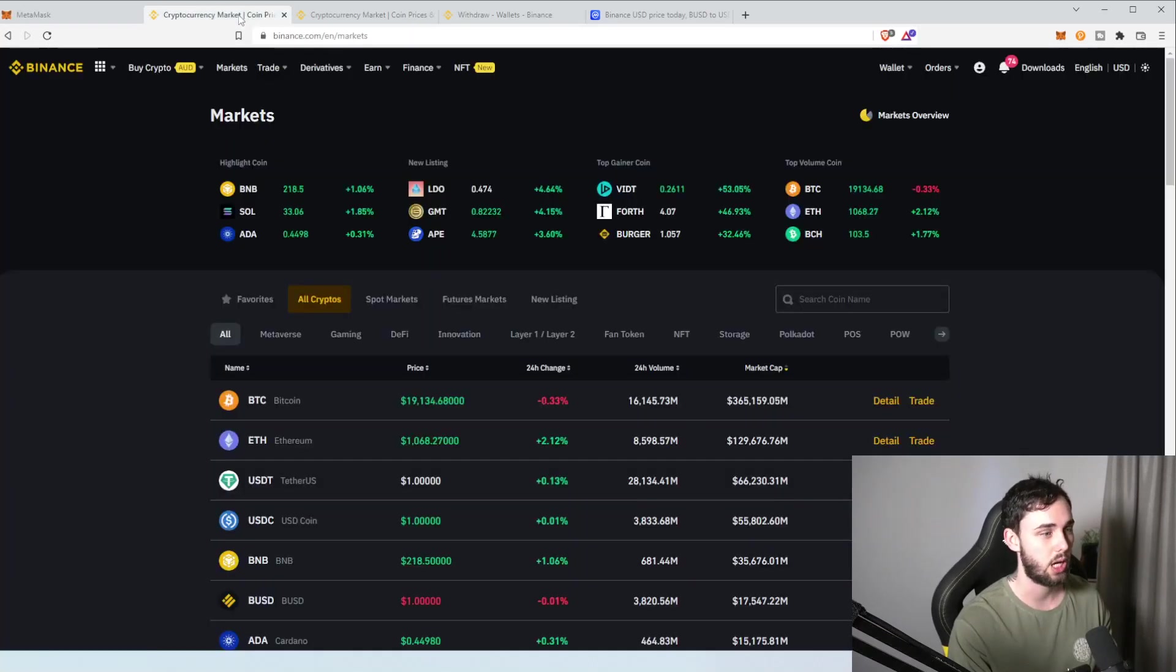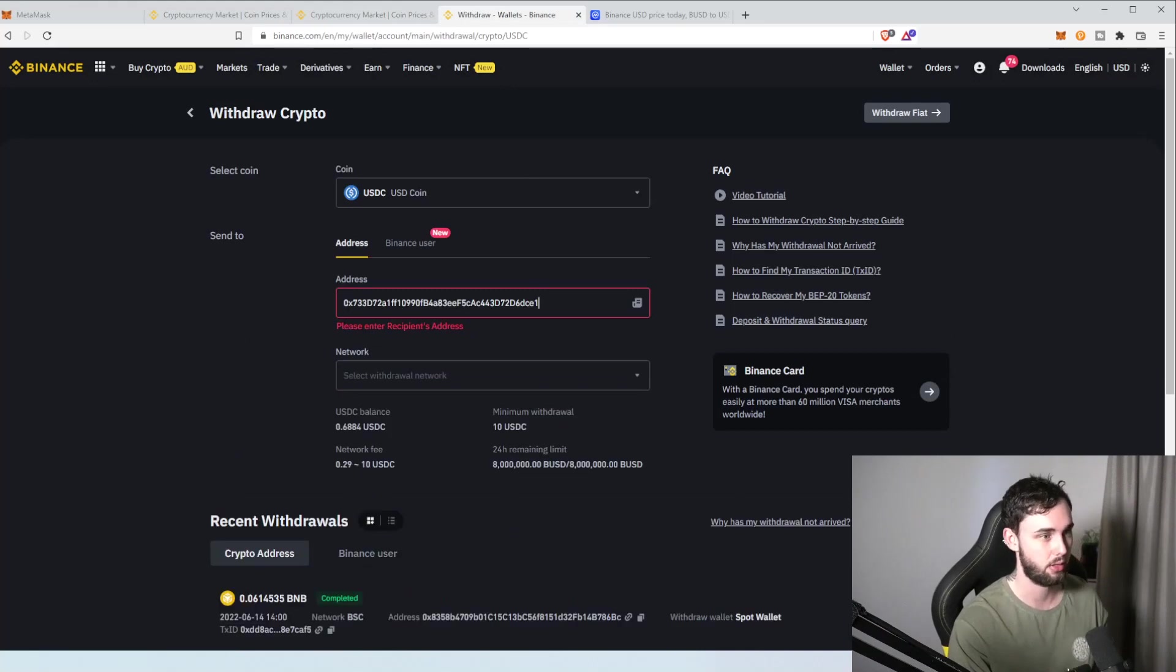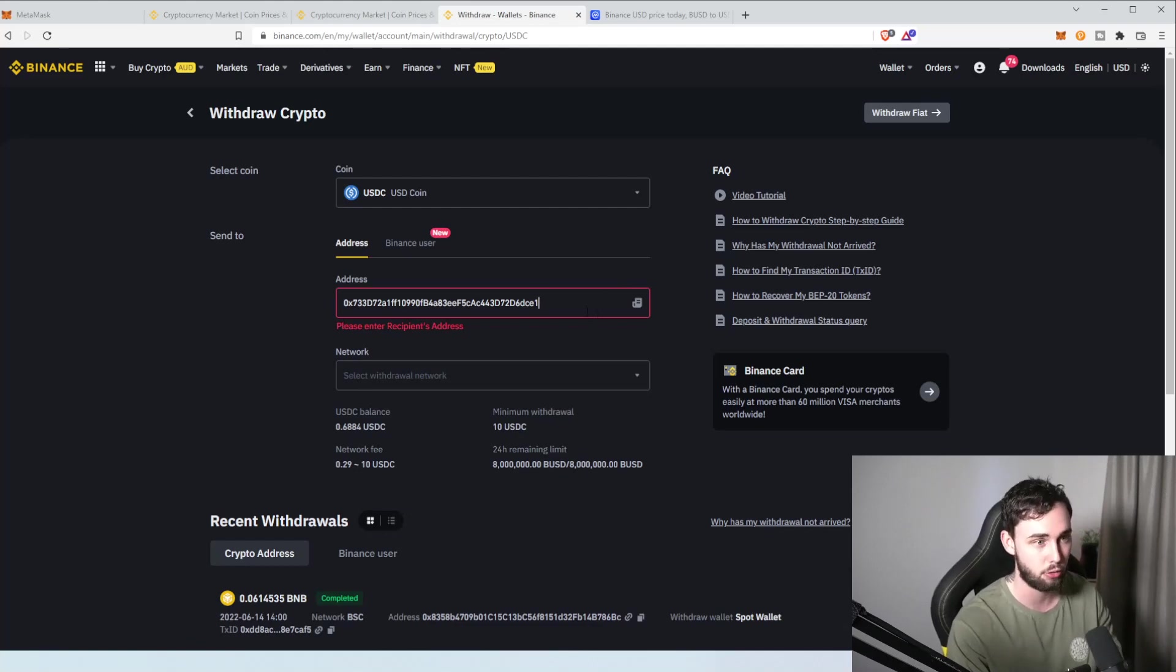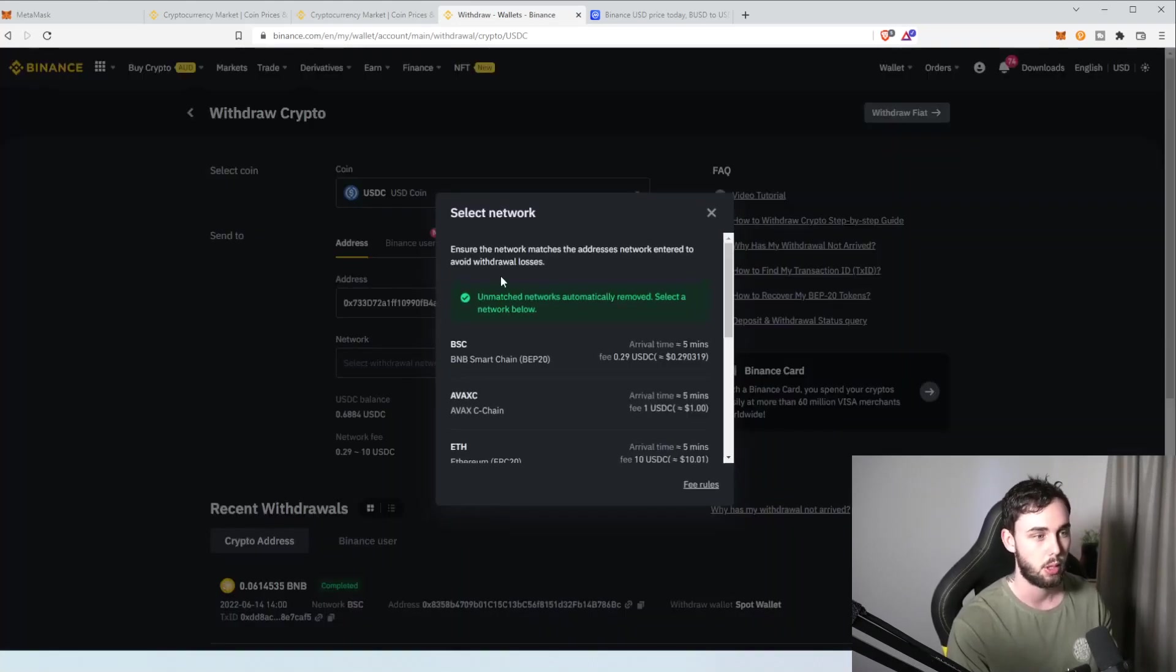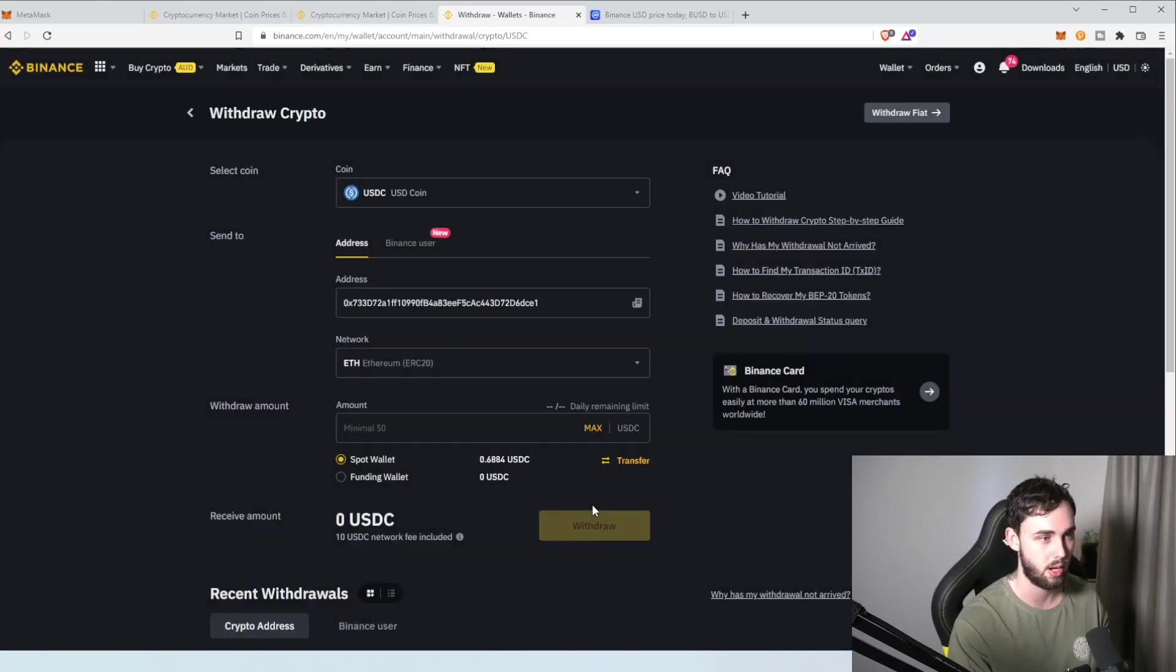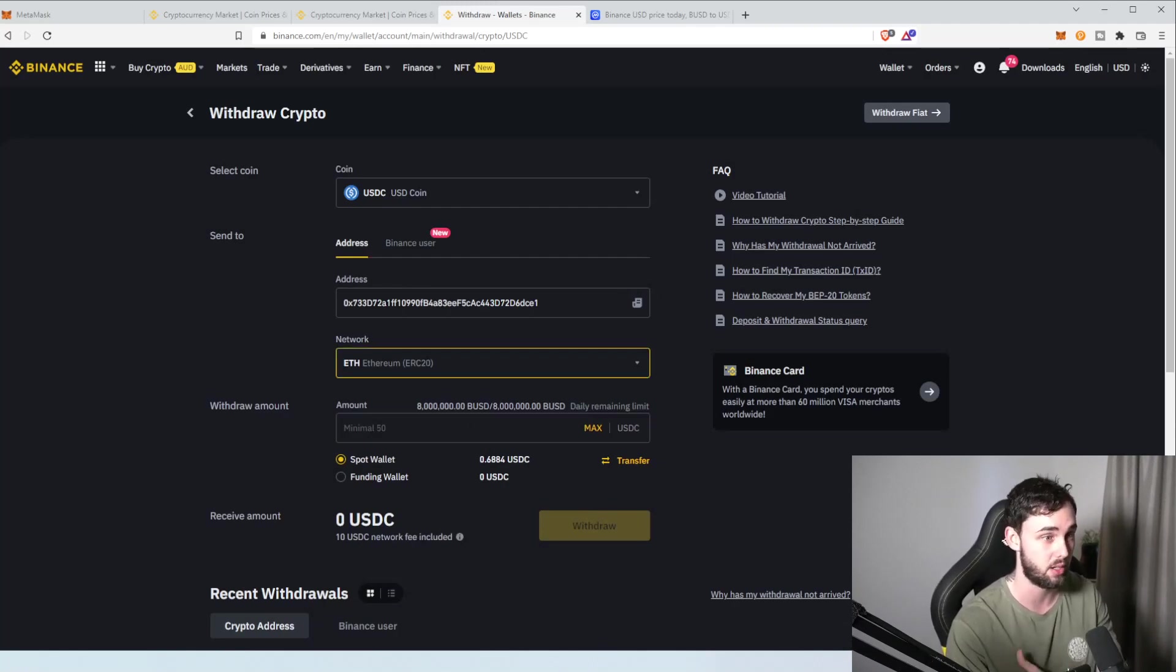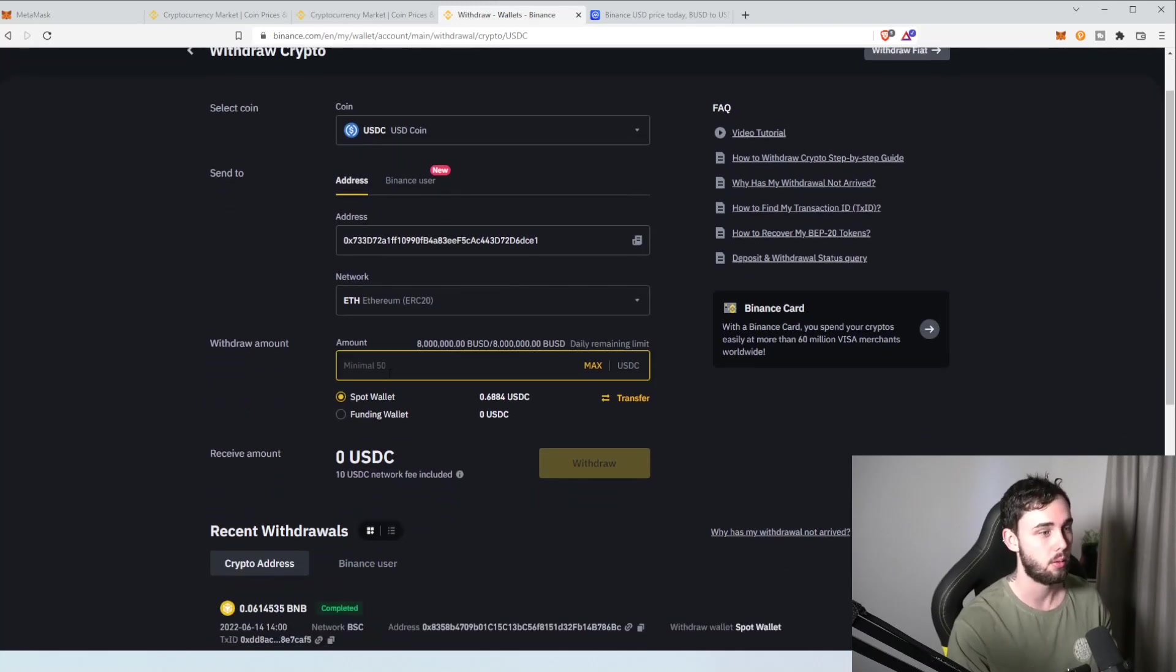So, then you want to come back up here, paste in that. So, OX733 and CE1. Cool. That is the correct address. If you did a mistype and you had an extra one in there, make sure you just correct it. Network. Remember, I said we're on the Ethereum network? Cool. Well, it's ERC20, Ethereum network. Very important. If you hit the wrong network, you will send your money to the wrong place and it will probably get dissolved.